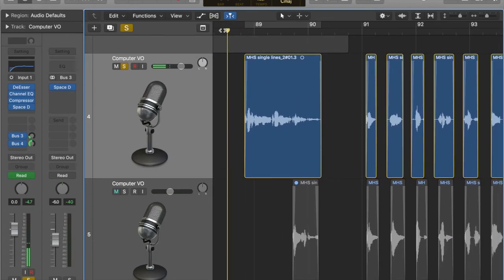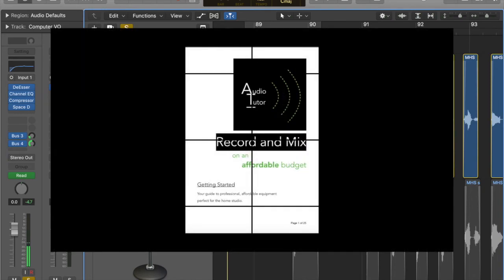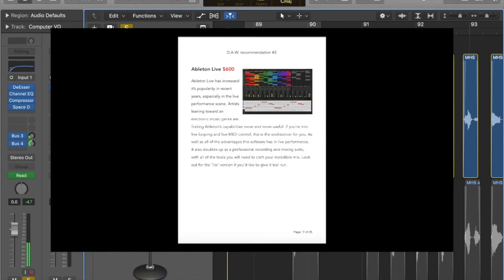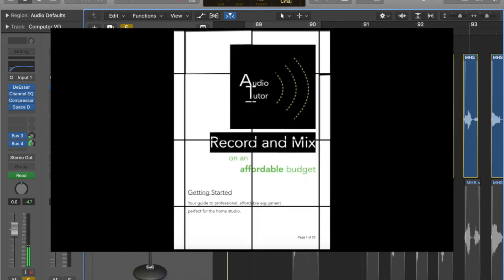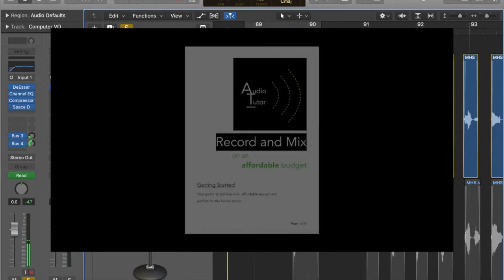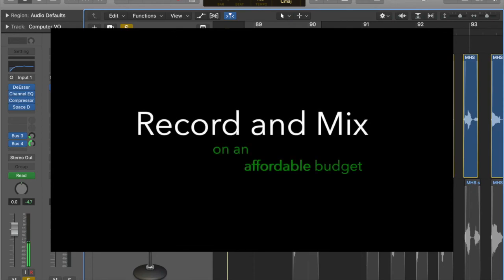And if that sounds like you, and you don't know much about audio and you're not really sure the equipment you might need to get started, well, I have the exact thing that you need. I have an ebook for you that I wrote. It's a 25 page ebook that has all of the equipment you're going to need to get started recording and mixing on an affordable budget.